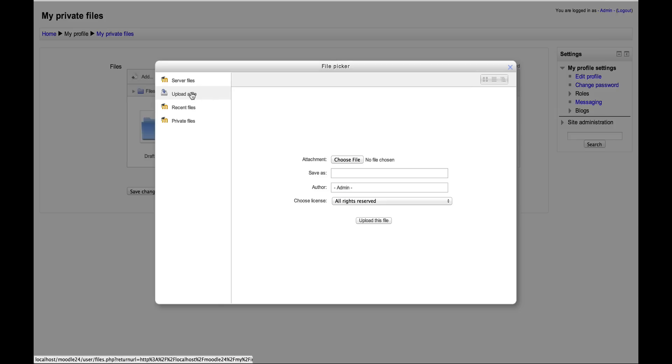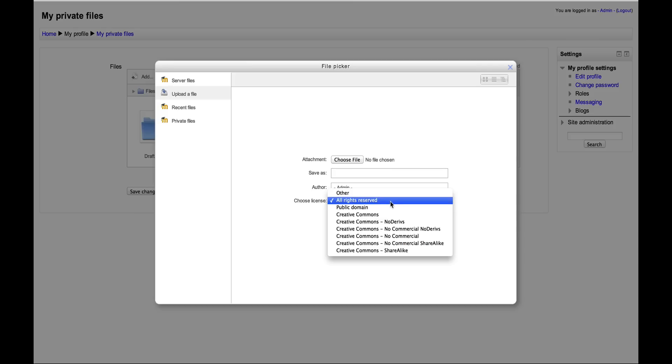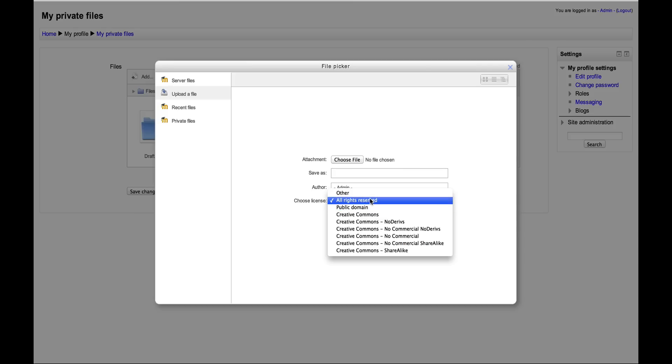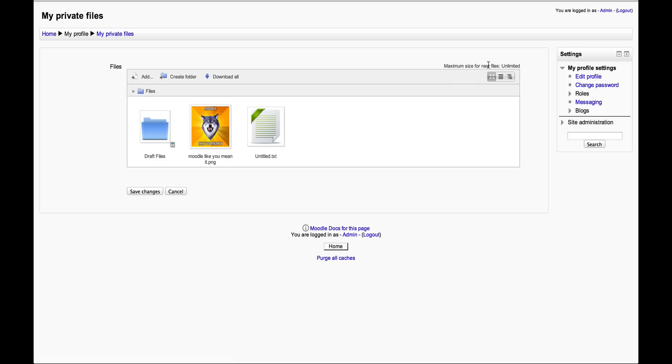In the repository, I can click on Choose a File, find it on my computer, upload it. Here I can play around with choosing the different licenses that I want to apply to files that I upload as well. I'll talk about the different licenses in another video.